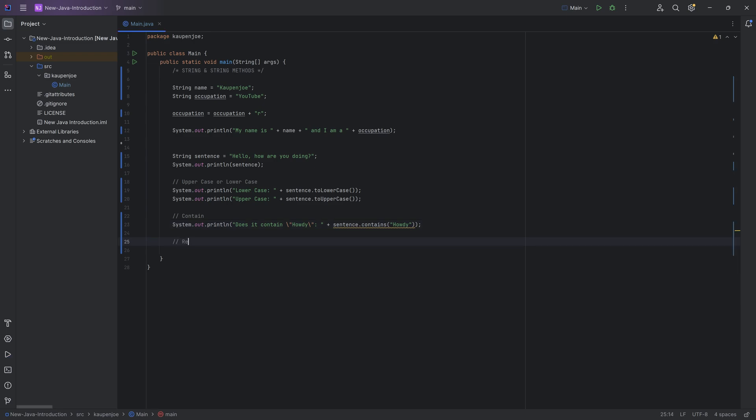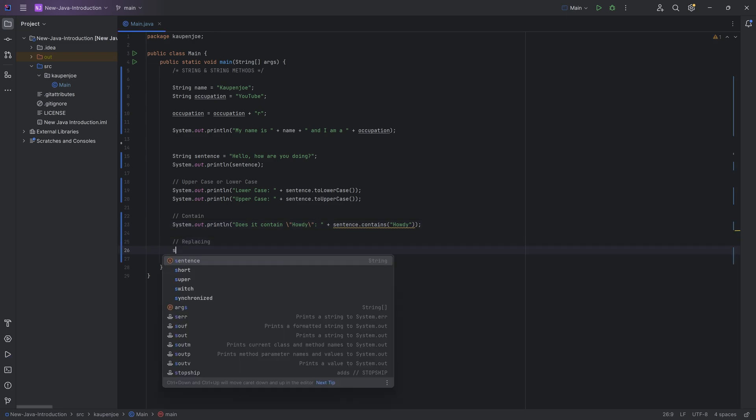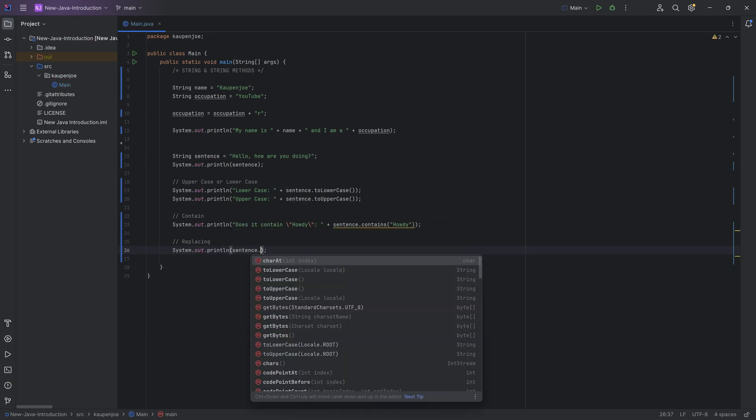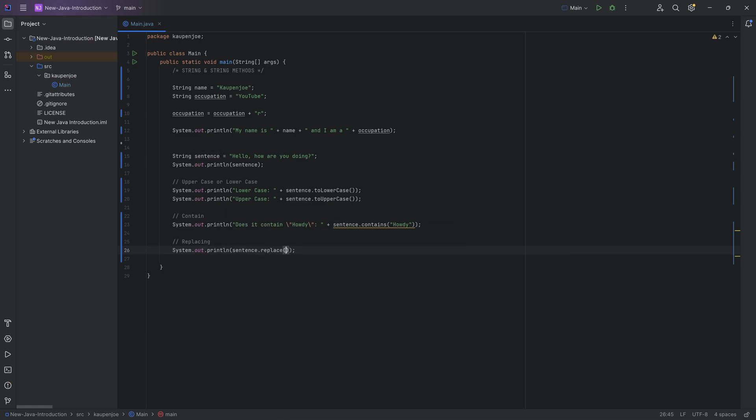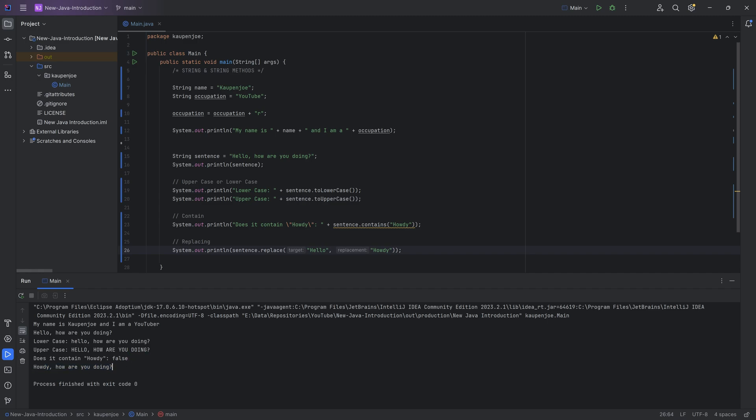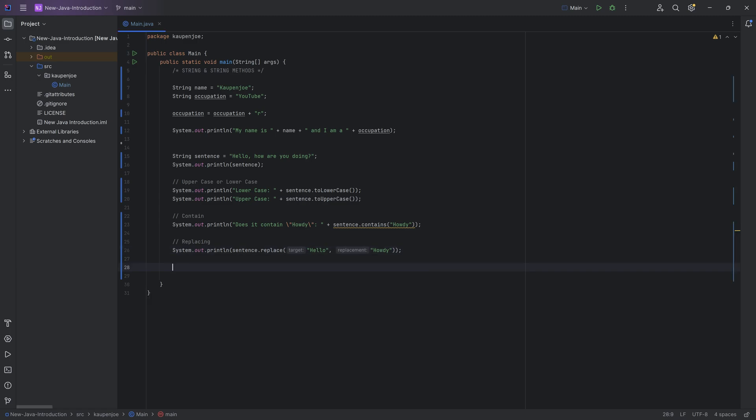Well, we can just print this out again, system out print line, and we can say sentence dot replace. And what we're going to replace is we're going to replace hello comma with howdy. And if I were to run this, all of a sudden, we're getting howdy. How are you doing?